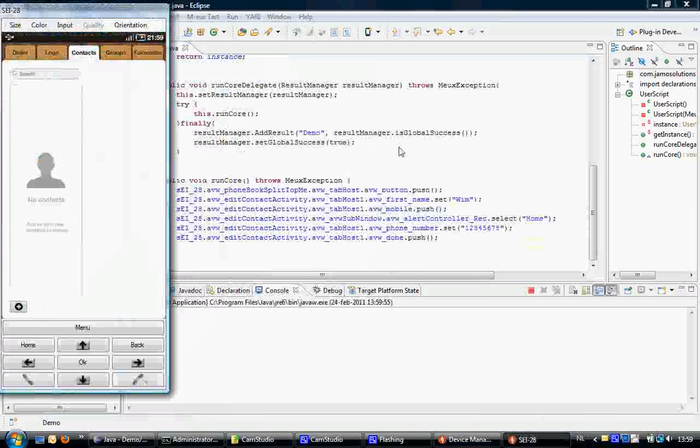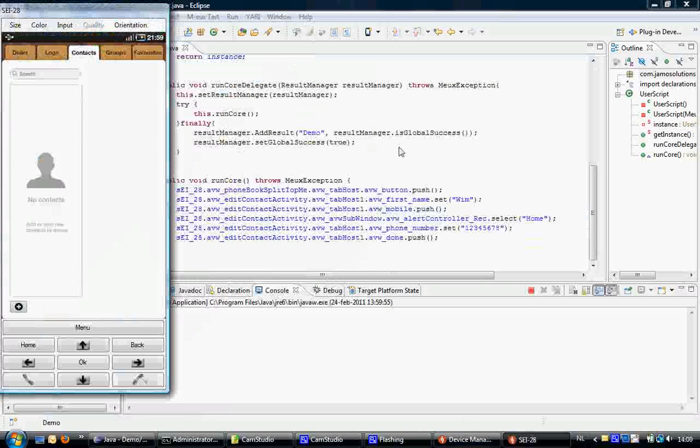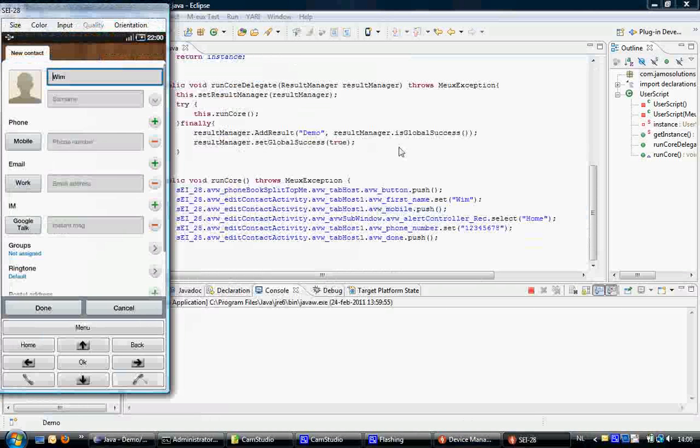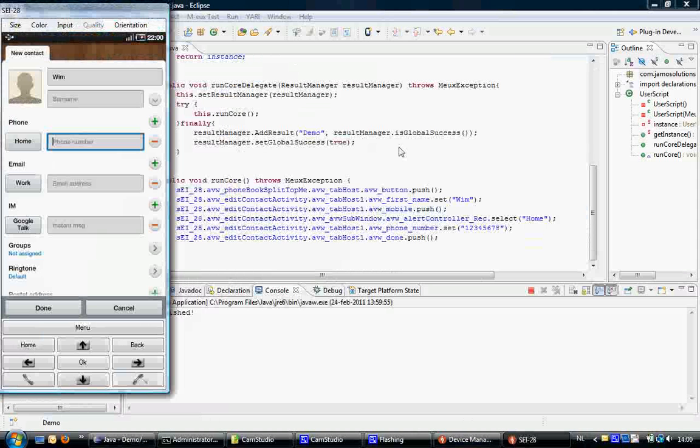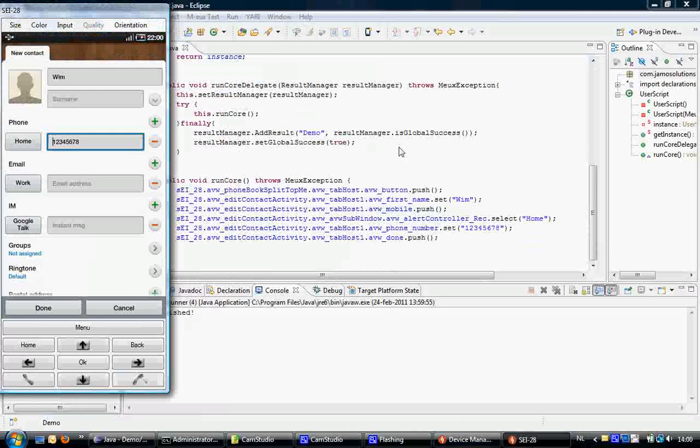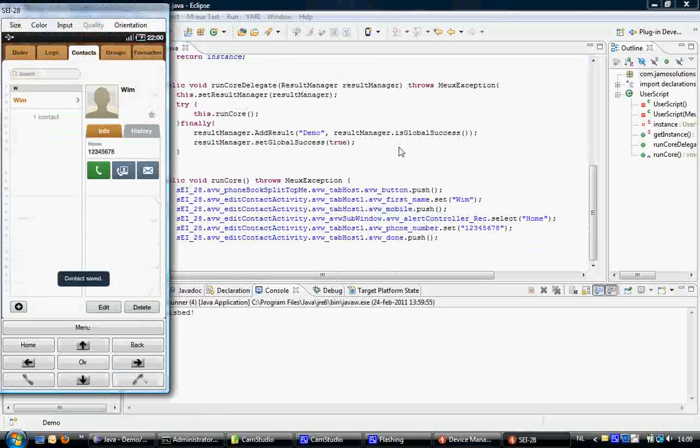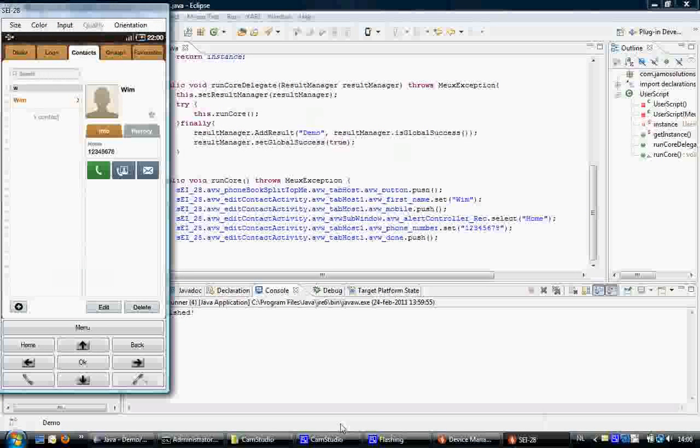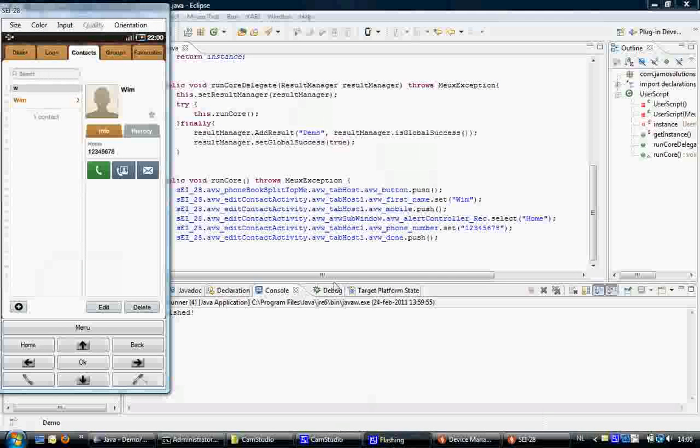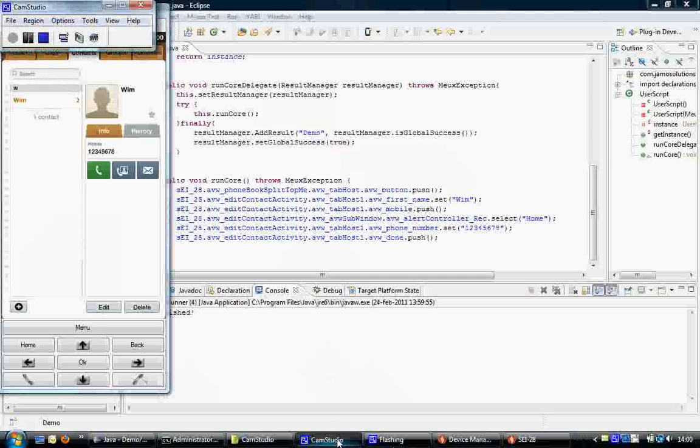So it's going to press the add contact button, fill in the name, make the selection, enter the phone number, and finally press done. This concludes this video.